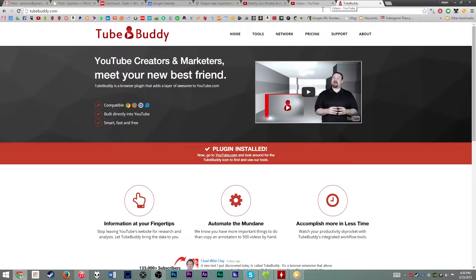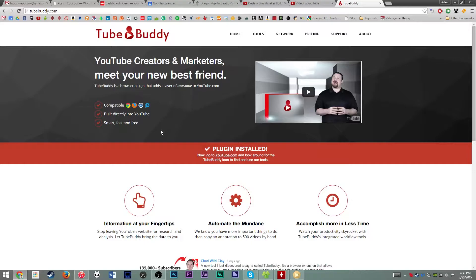Alright, so if you're interested in downloading TubeBuddy, it is a free Chrome, Firefox, Safari, and Internet Explorer compatible plug-in. Simply go to TubeBuddy.com to download and install it.